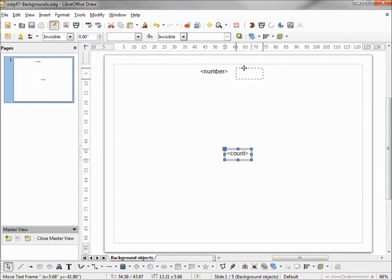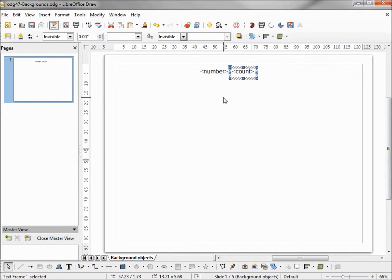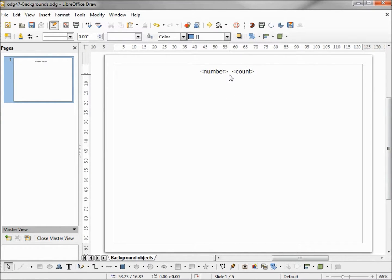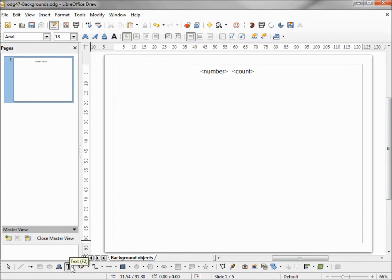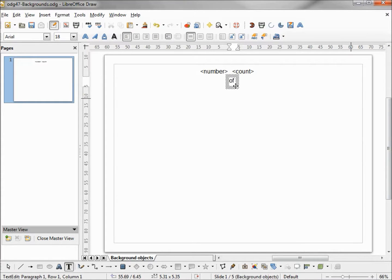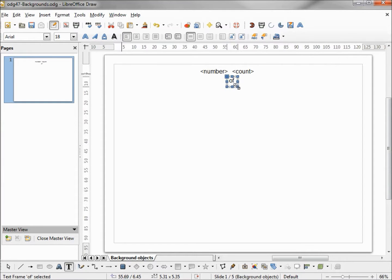I want the page count to go up here right near the number. Between these two fields I want it to say the page number 'of' and then the page count, so I'm going to add some text here that says 'of'. I want this to go right up in between them.